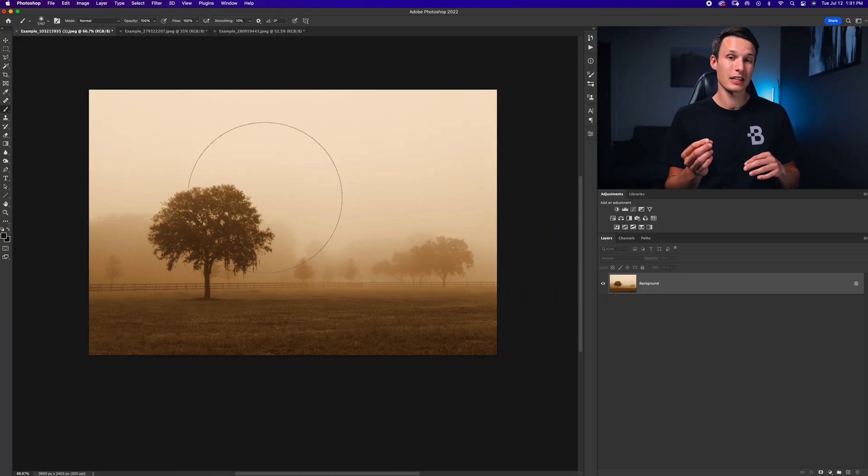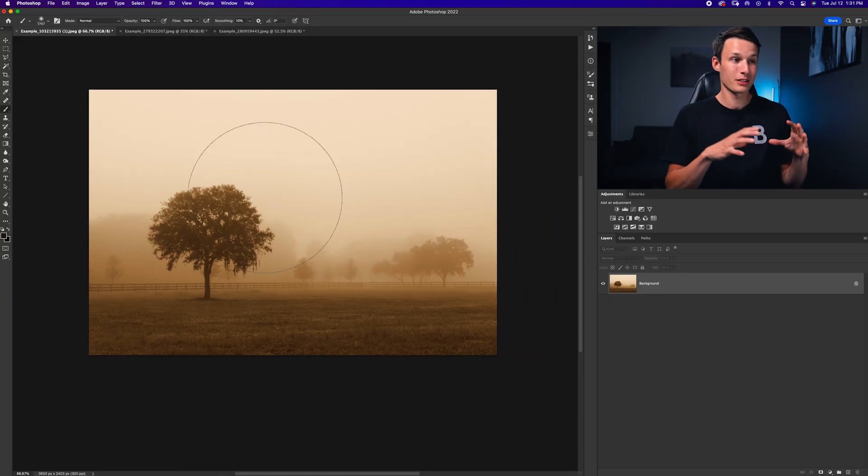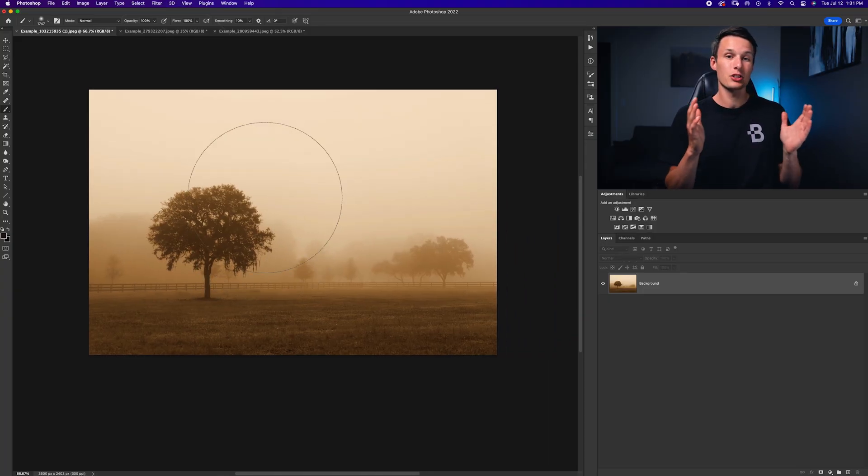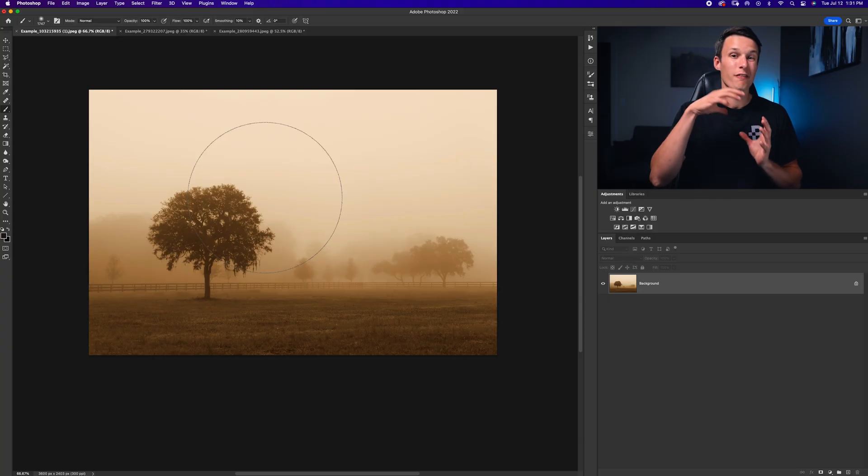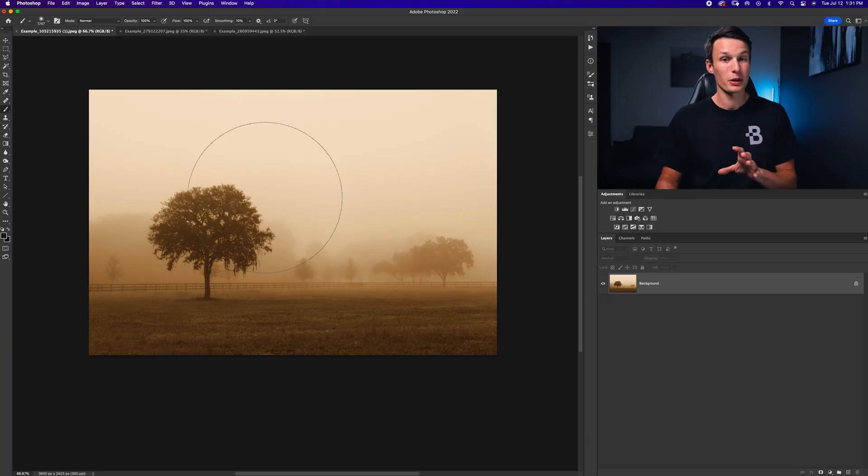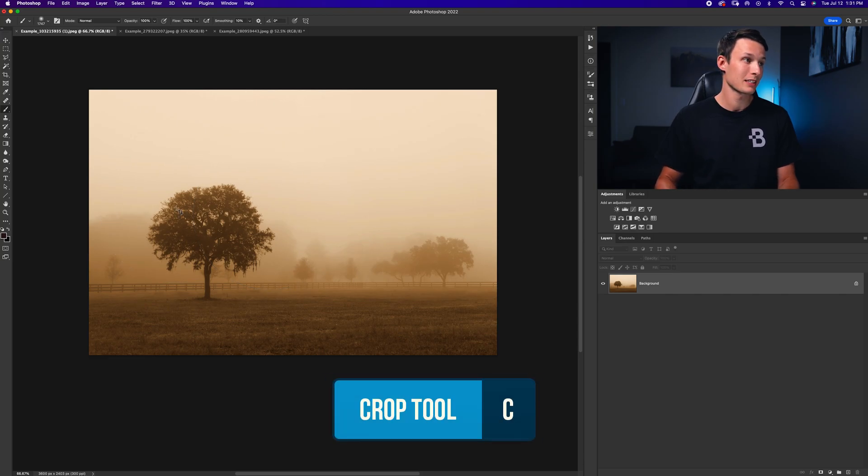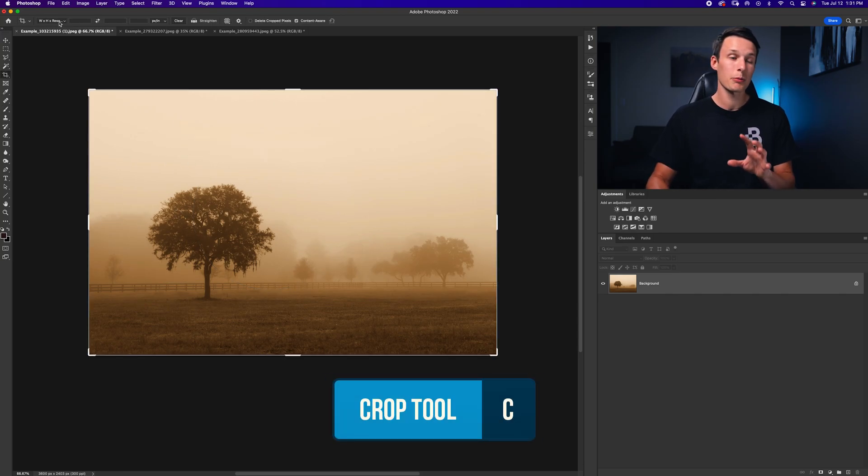Now the next thing you might want to do is take a landscape photo like this one and turn it into a portrait or a vertical photo. The easiest way to do that is using the crop tool. So you can access the crop tool by pressing C on your keyboard, and then in the options bar,